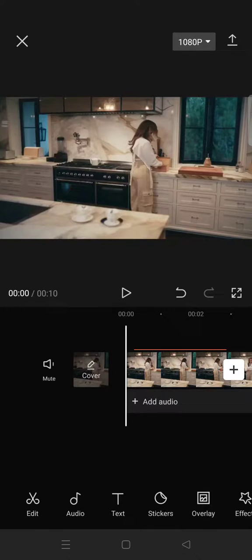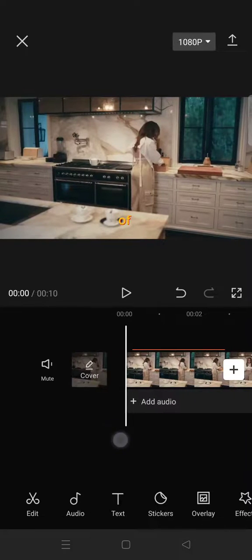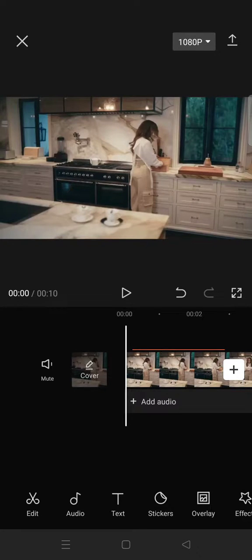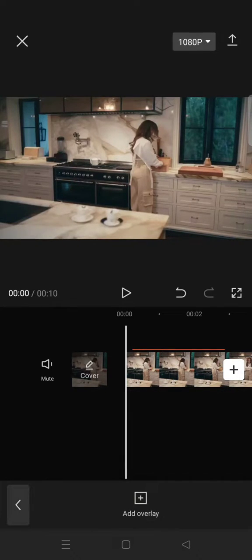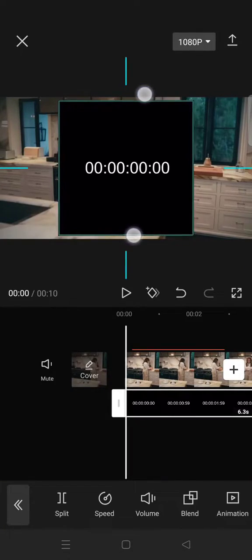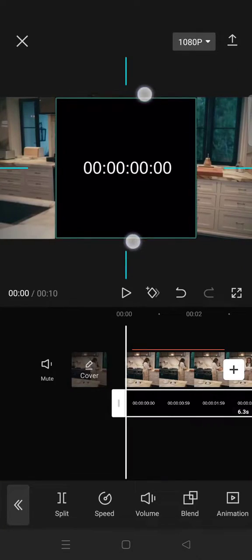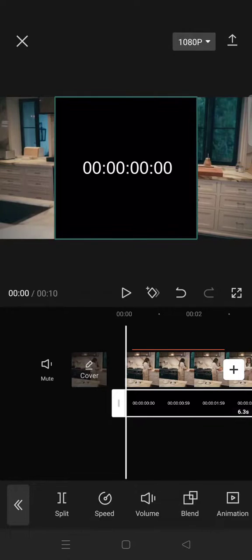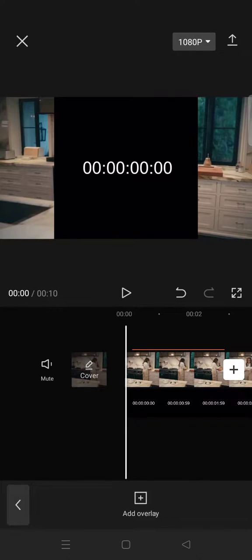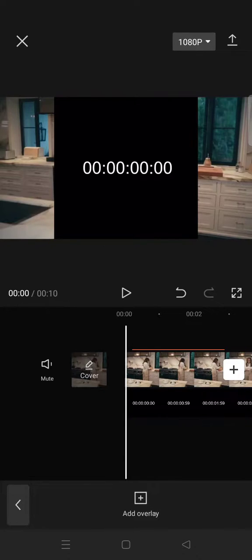The first thing you need to do is import the video you want to add the time code to. After that, go to Overlay and add your time code overlay like this. I got this time code overlay from YouTube - you can find it on YouTube or other platforms that provide free overlays.